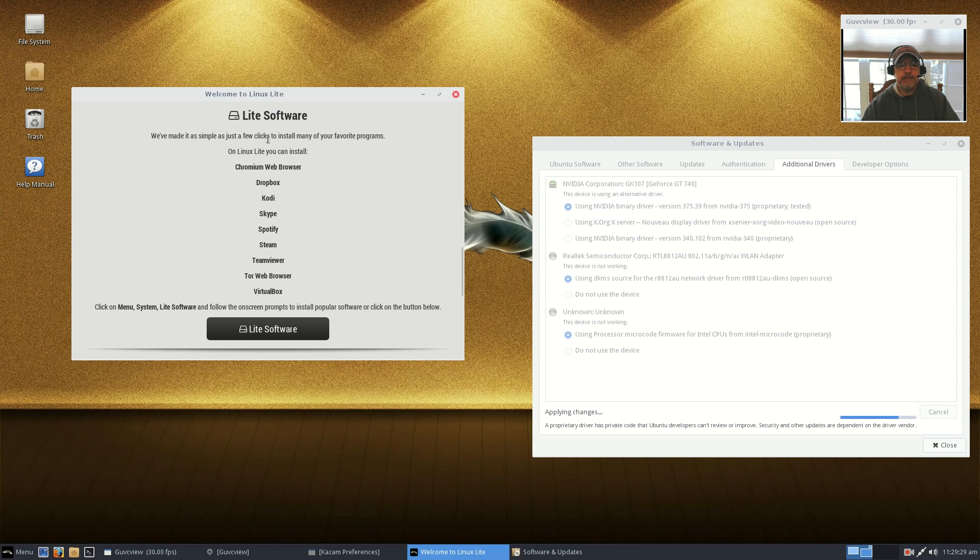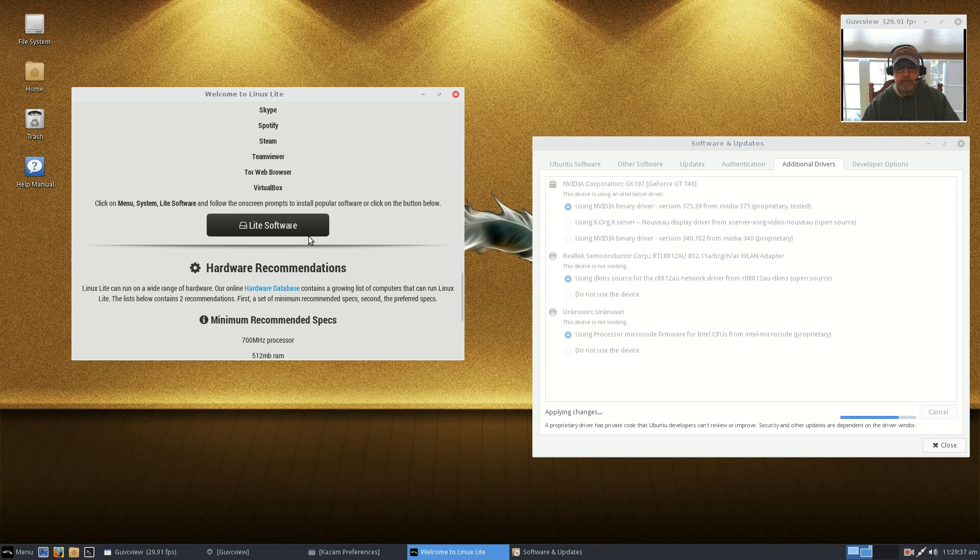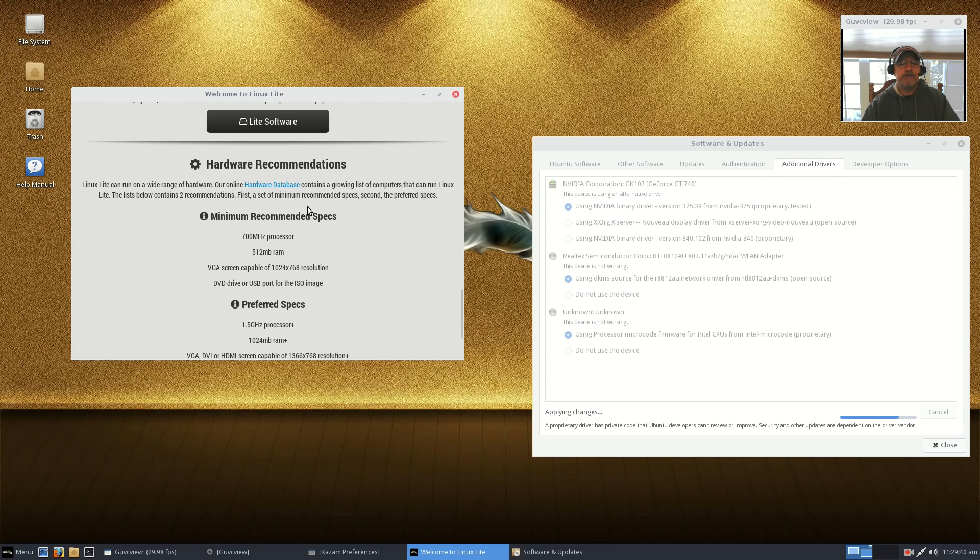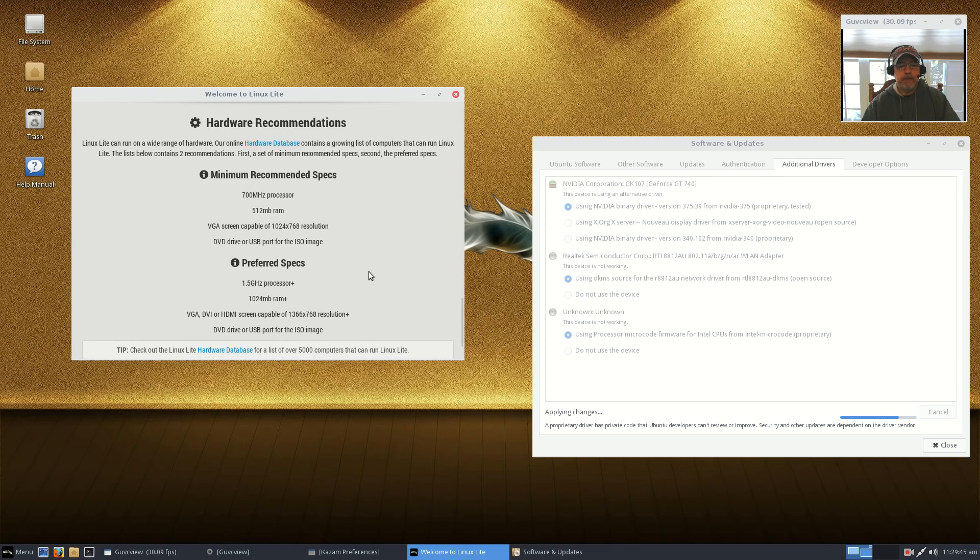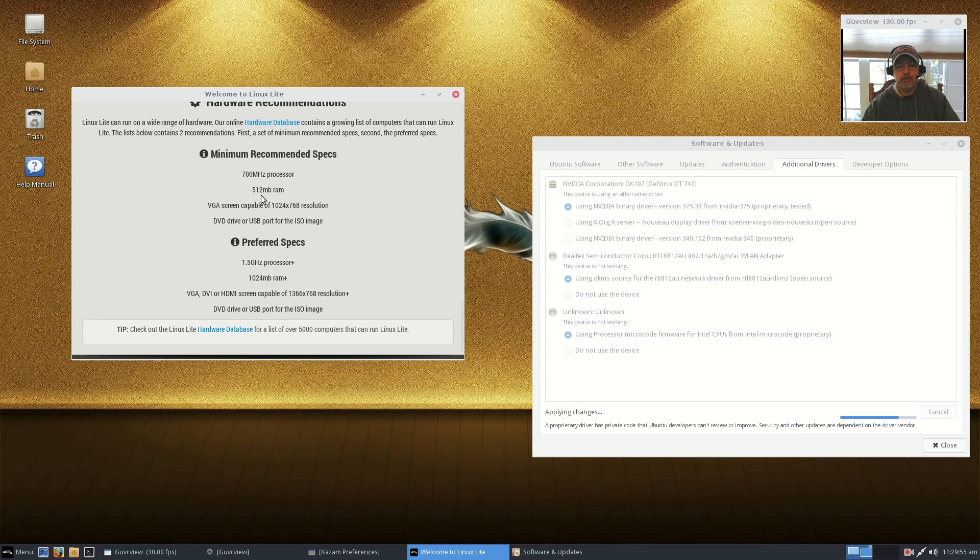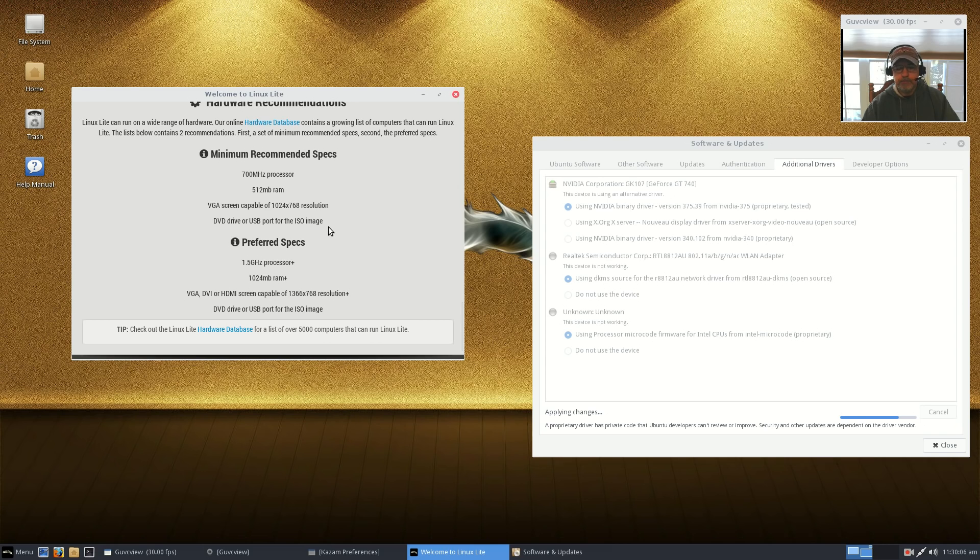As I said before, Lite Software gives you a sample of what you'll be able to install by clicking on Lite Software, makes software installation very easy. Now hardware recommendations. It's got the minimum and the preferred. Of course the minimum, you could still run into some issues. It's calling for a 700 megahertz processor, 512 megabytes of RAM.